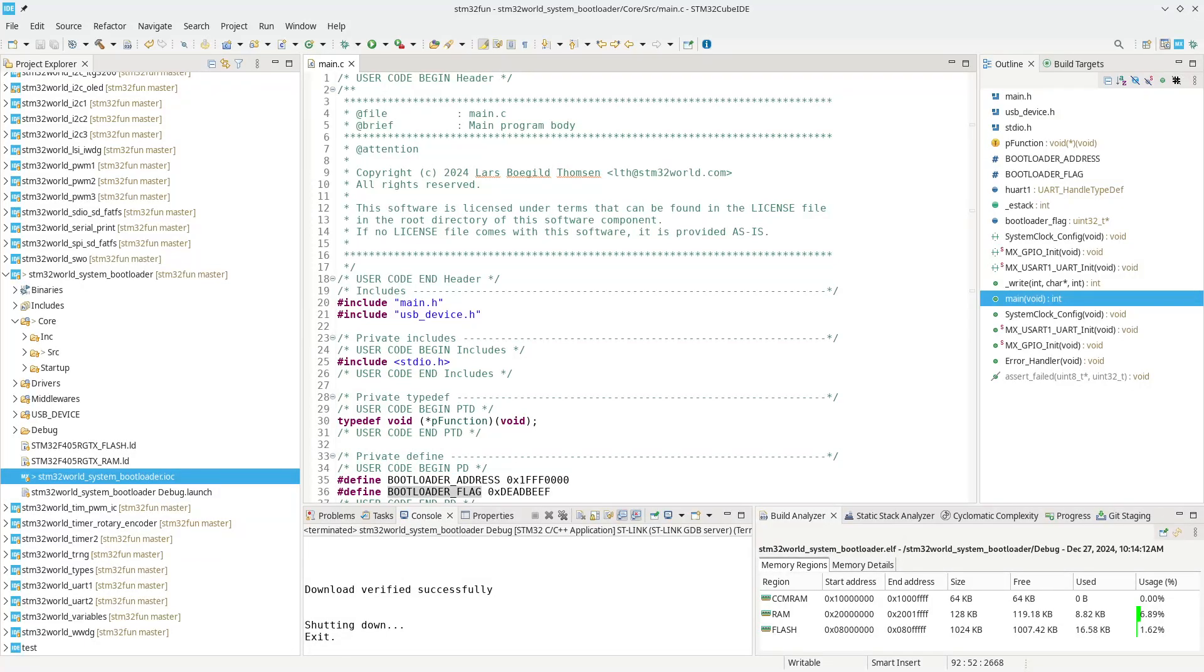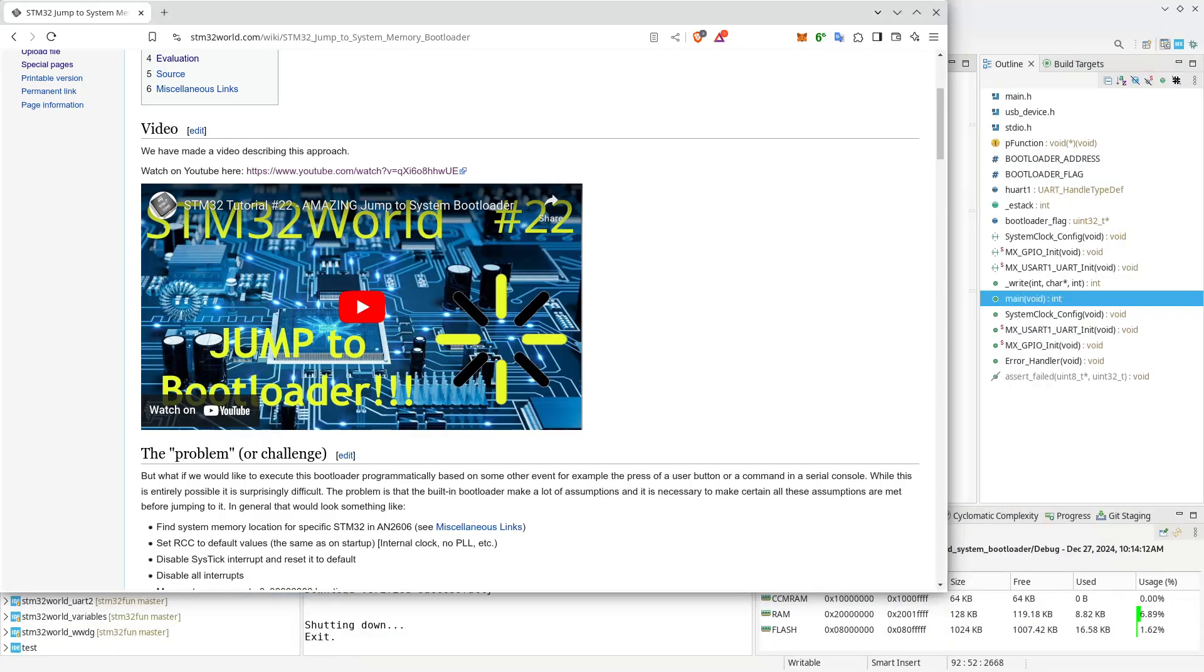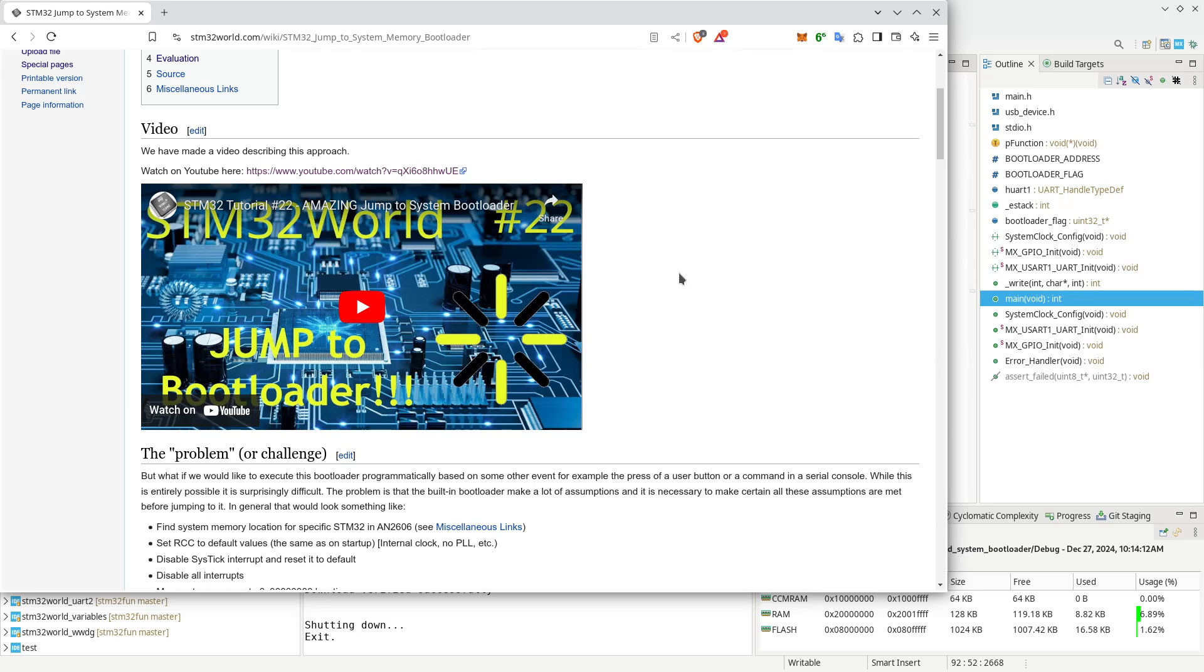Hello viewers and welcome to a new STM32 World tutorial video. In a much earlier video, number 22 to be exact, I was showing how you can jump to the built-in bootloader of the STM32. In doing so, the trick is to keep a variable between reboots surviving reboots, which is normally not possible since the static variables are always reset to zero.